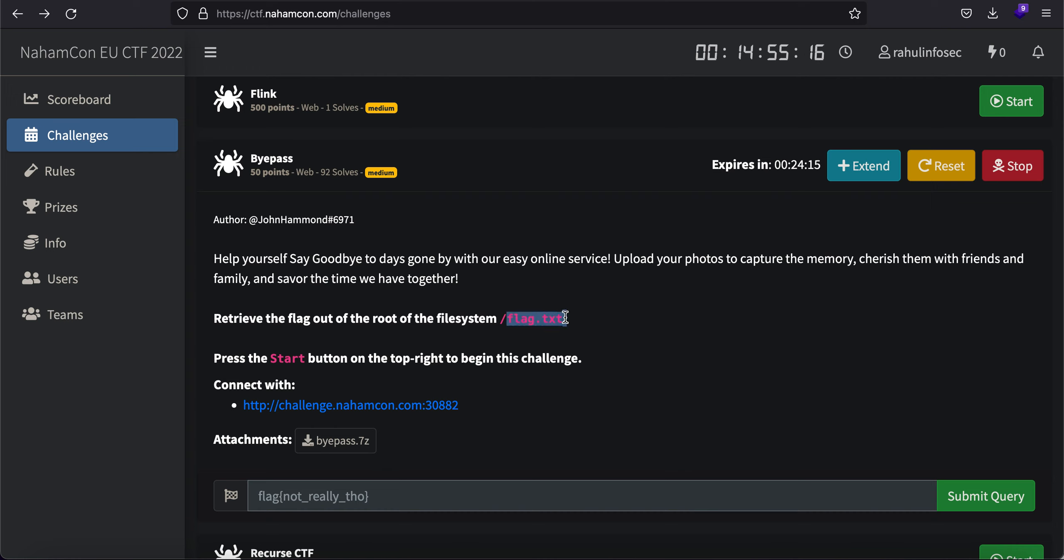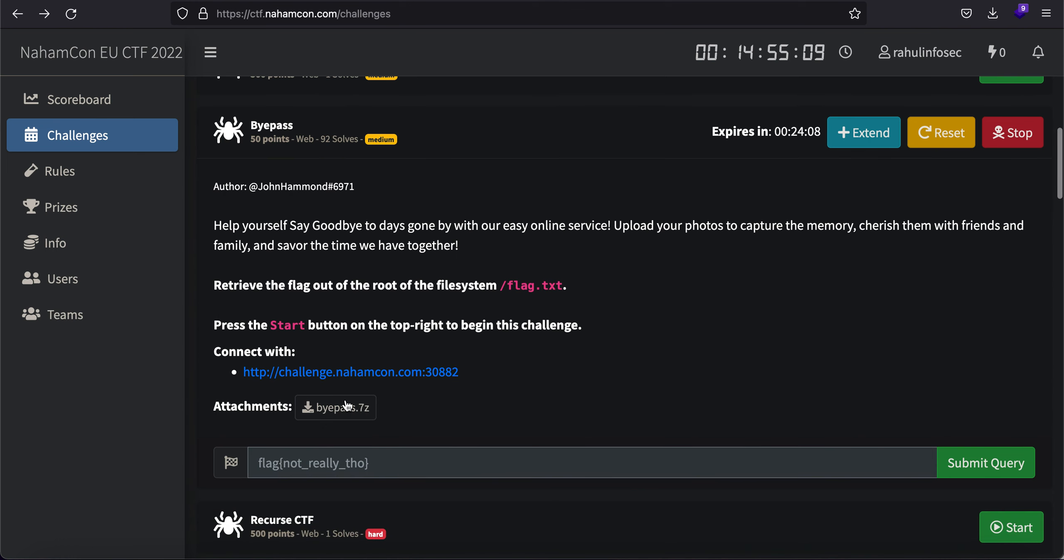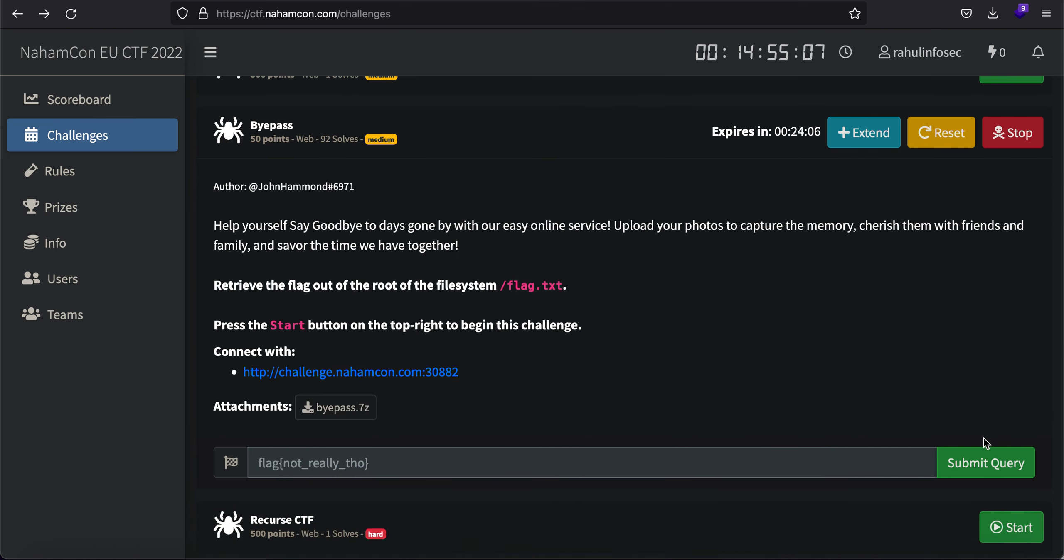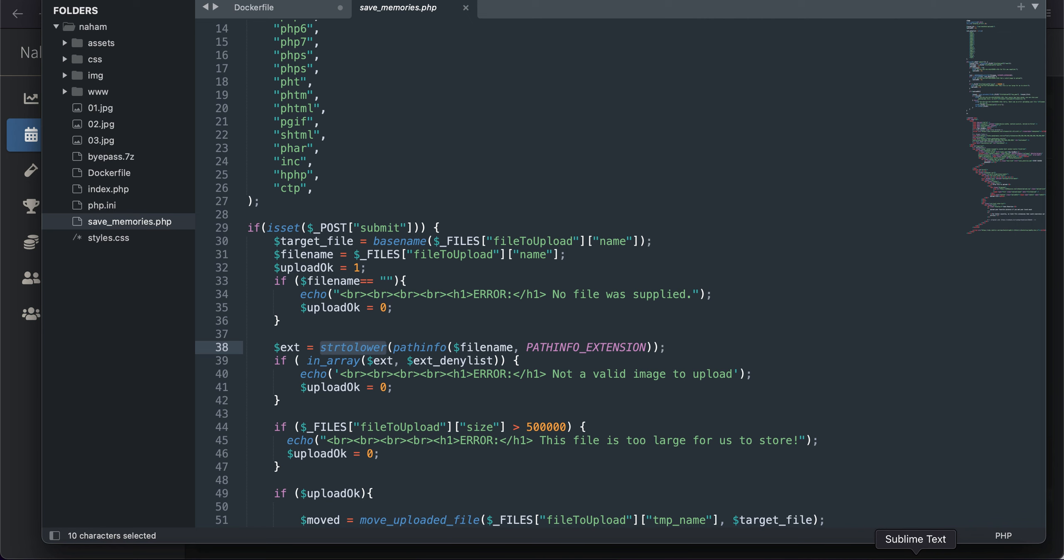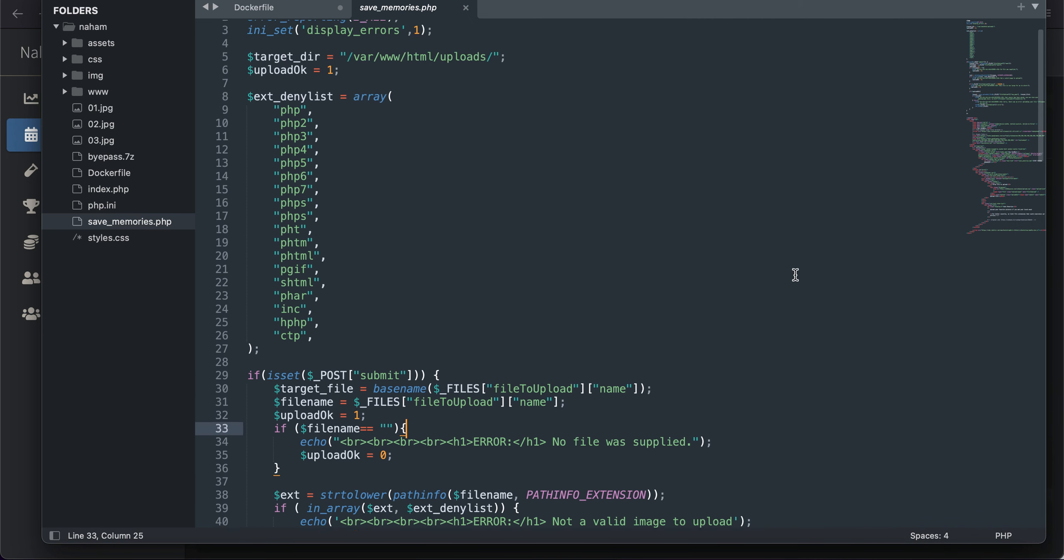We can retrieve the flag from the root of the file system, which is in the slash flag.txt file. And this is the URL for the challenge.